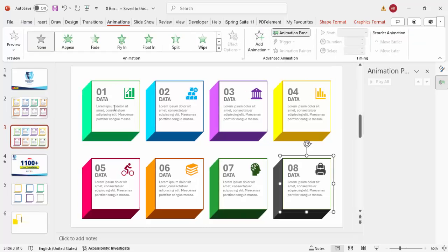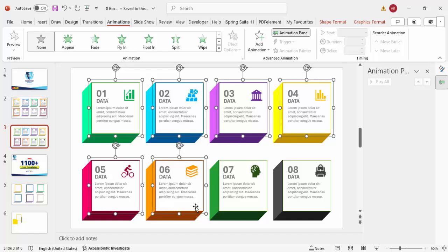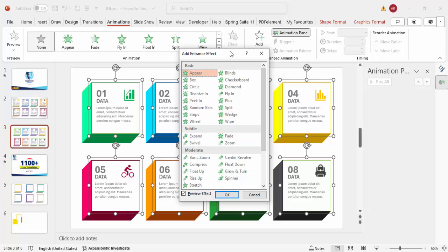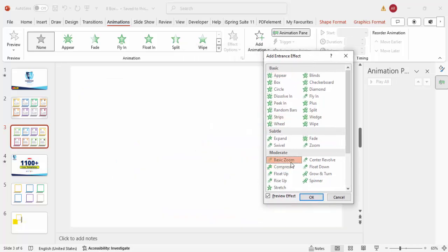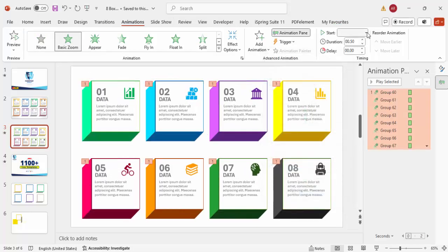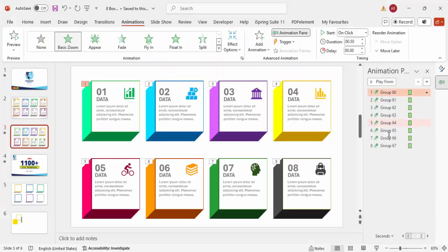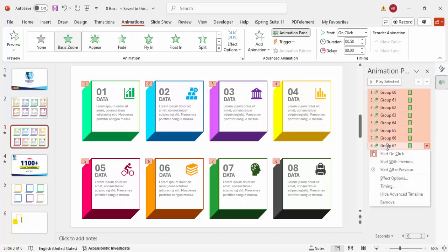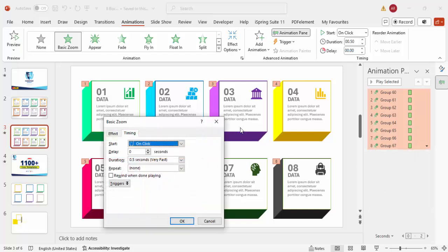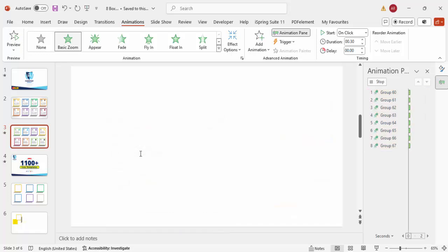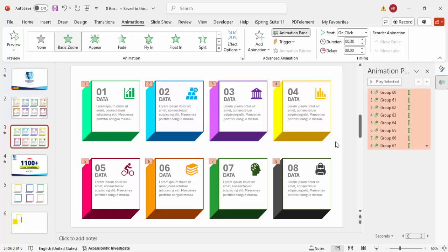Go to Animations, enable the Animation Pane, select all objects with Ctrl+A, and go to Add Animation > More Entrance Effects. Choose Basic Zoom and click OK. Set all animations to On Click. To speed things up, select all objects, right-click, go to Timings, and set the duration to 0.3 seconds. Now the animation plays quickly on each click.